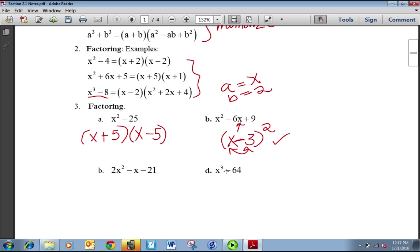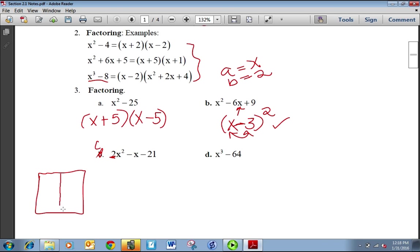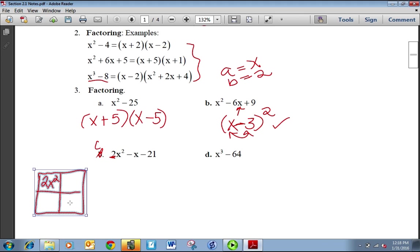We could also foil it out because X minus 3 squared is X minus 3 times X minus 3. Problem C is a little bit different because our A term is a 2 instead of a 1. For these, I recommend using the box method or any method that you like to factor trinomials.